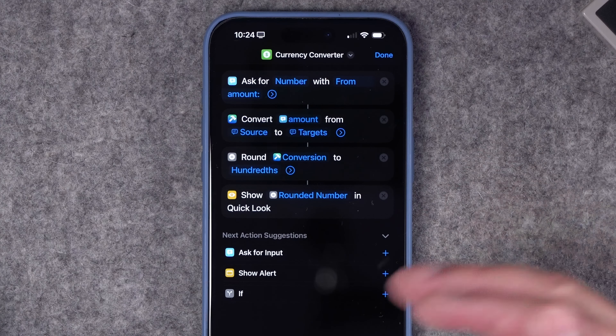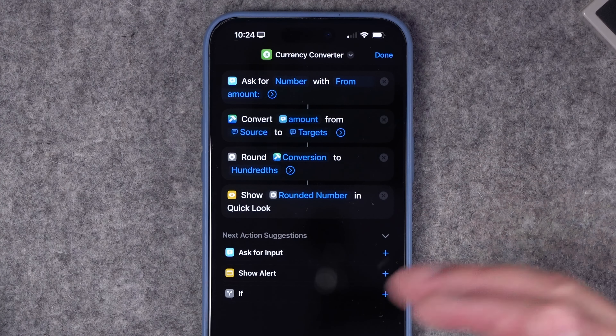Number three: someone asked about a currency converter in shortcuts. I created one using a third-party action from Toolbox Pro — I'll put a link in the video description. This shortcut asks for a number (the amount to convert), then the Toolbox Pro currency converter action lets you choose from all different currencies, either hard-coded or asking each time. It rounds the conversion to the nearest hundredths and shows the result in Quick Look. For example, converting 25 US dollars gives you 23 euros. You'll need to download Toolbox Pro for this shortcut to work.